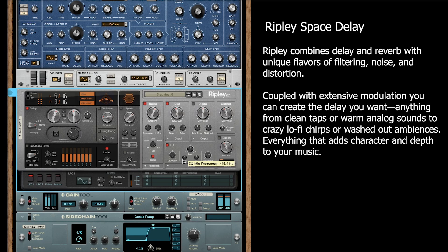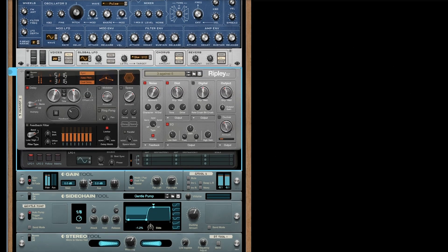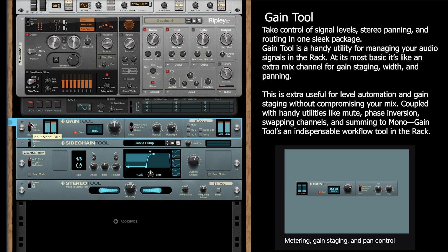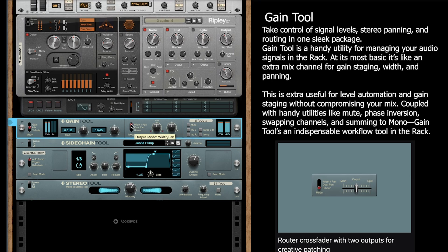The next section is all the tools. You can see we have a gain tool, a sidechain tool, and a stereo tool. On the gain tool, you can actually modify the gain — a little bit to the right, a little bit to the left. You have some selection here: wide, width, pan, the dual pan, and the rotor.